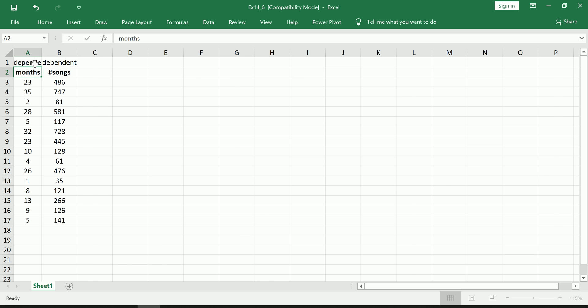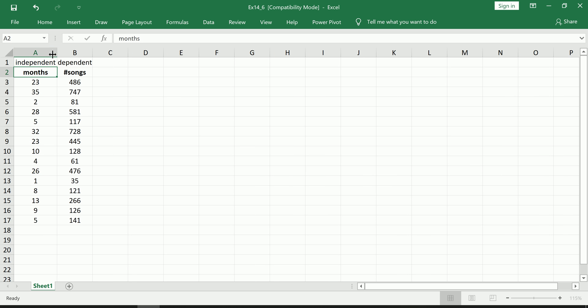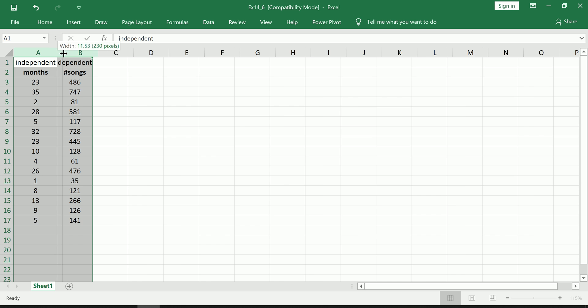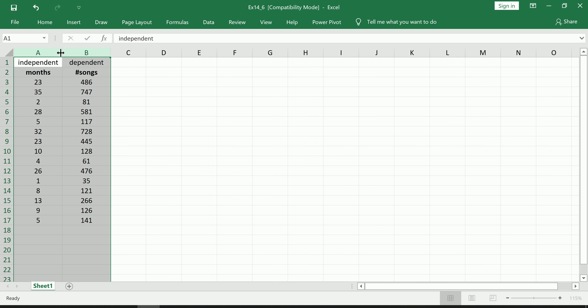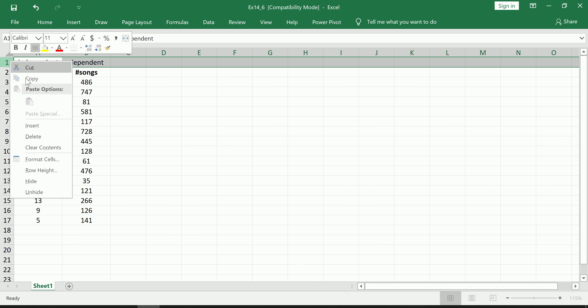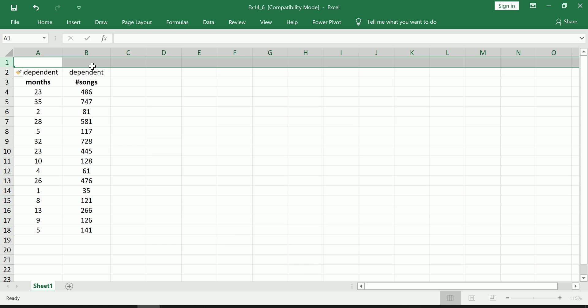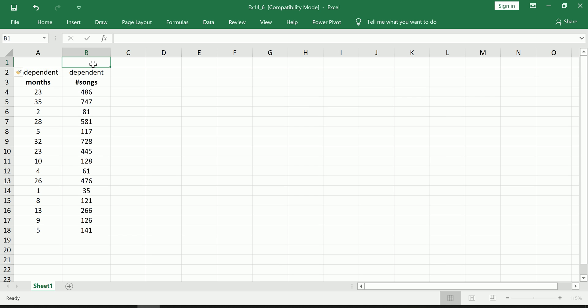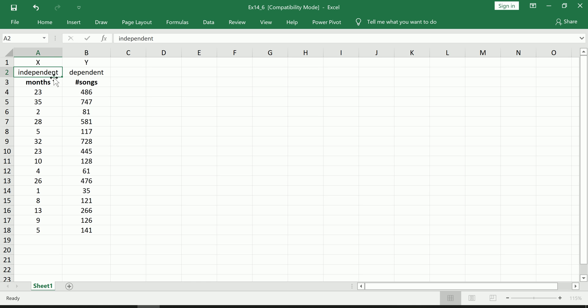And we're going to be using the amount of time that you've owned the MP3 player as the predictor, so that becomes our independent variable. And you probably already have been initiated to the convention that we use the variable y in all regression equations and formulas for the dependent variable and x for the independent variable.